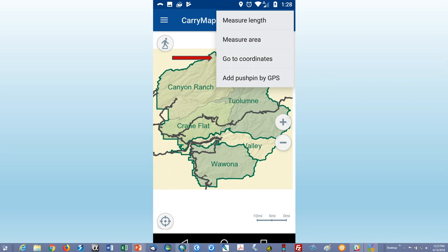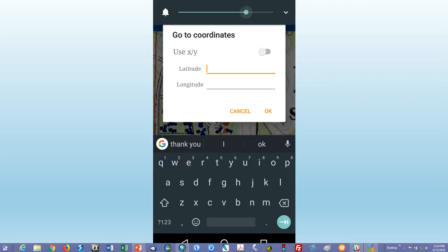And you can also go to coordinates. So if you're given coordinates by dispatch, and you'll want those coordinates in decimal degrees or degrees, minutes, seconds, or degrees, decimal minutes, it's the only, it won't take UTM. So if you're given, for instance, UTM, ask dispatch or GIS on a SAR to convert to a type you can use.